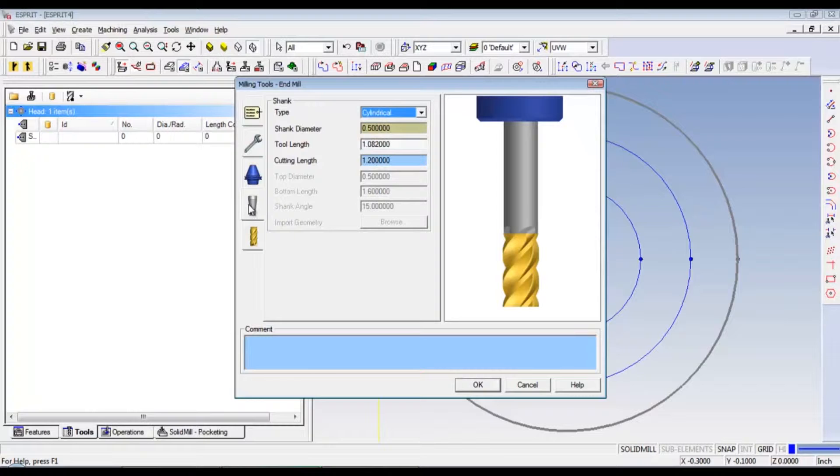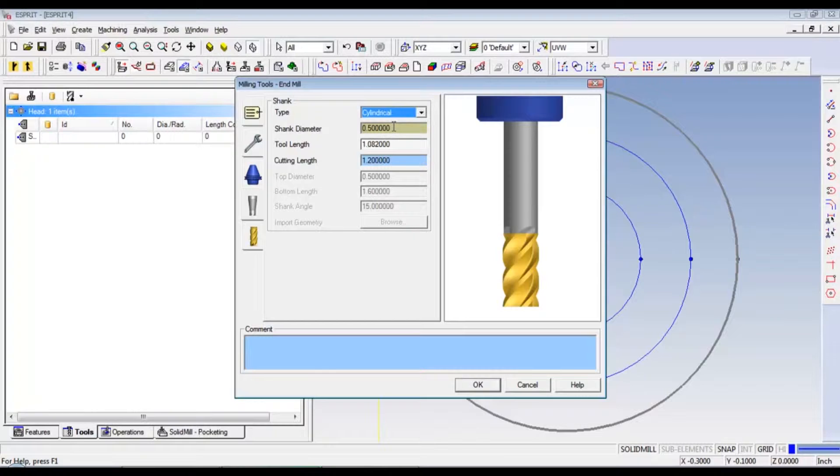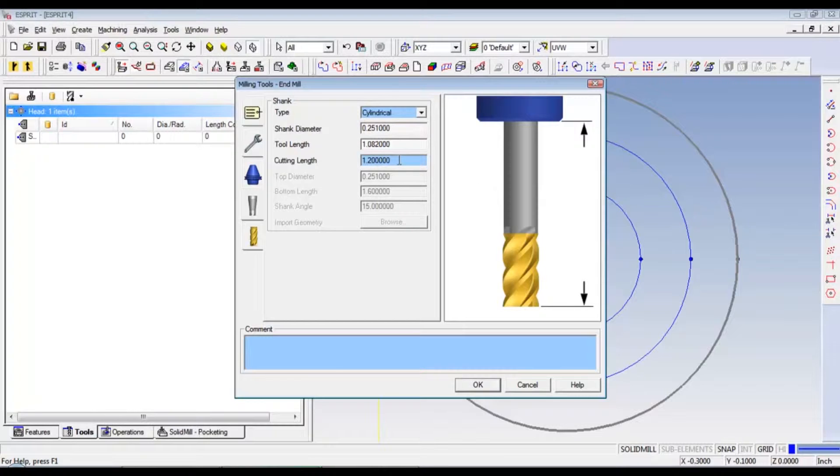Now, go down to shank. And we have a cylindrical shank. Our shank diameter is .251. And the tool length is from earlier. And the cutting length is .6 on the money.